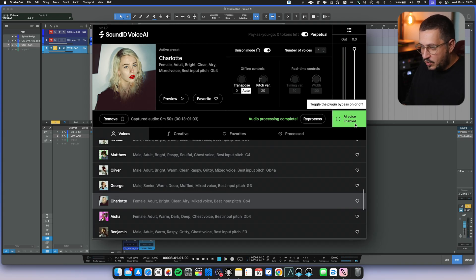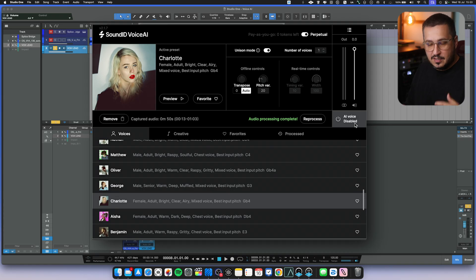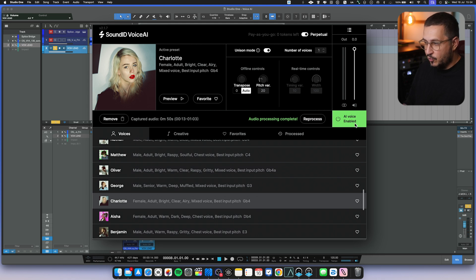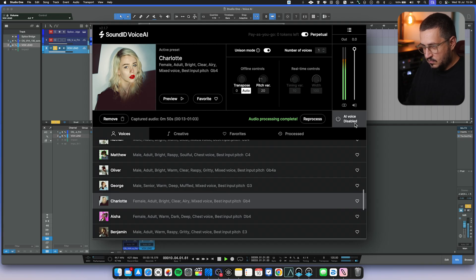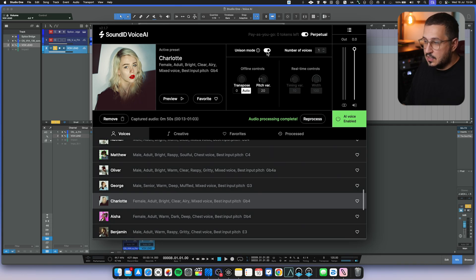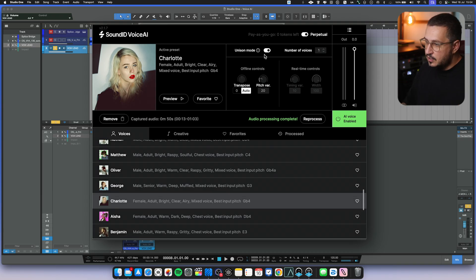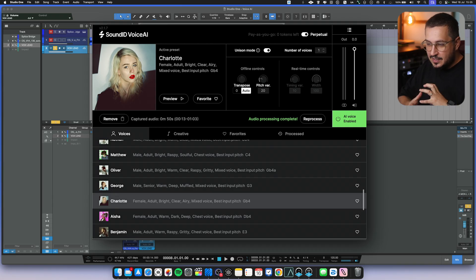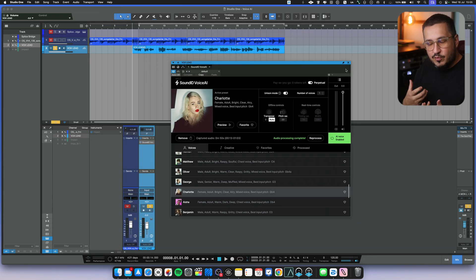One difference you are hearing is that the AI voice is recorded a lot better than the one I've recorded. On the plugin we also have a couple of other controls. We have offline controls plus we have a unison mode, so you can create big sounding vocals with variation using the unison mode. Now I want to process this in a way that we create some sort of sample-sounding vocal sound.